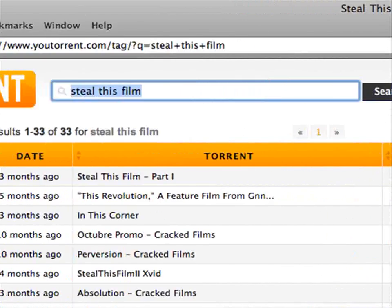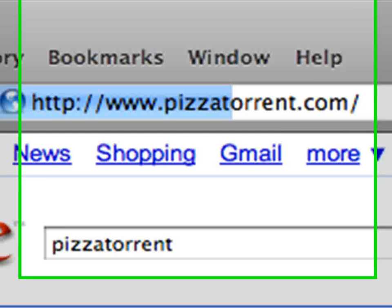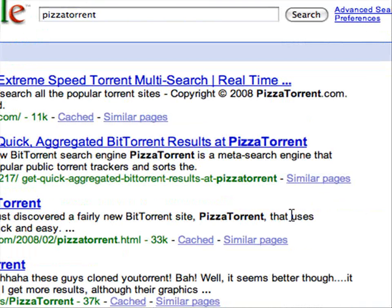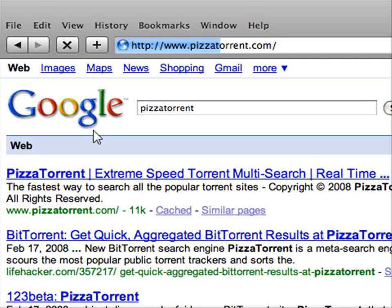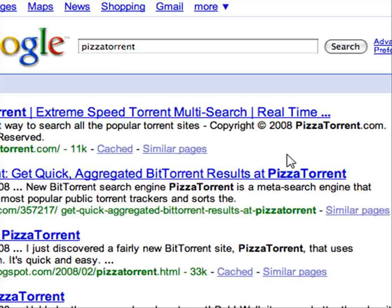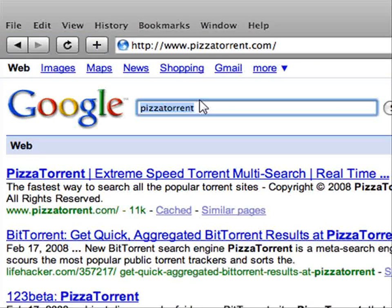Another one is Pizza Torrent. For some reason this site is not loading for me, I don't know why. We'll come back to that if we can.